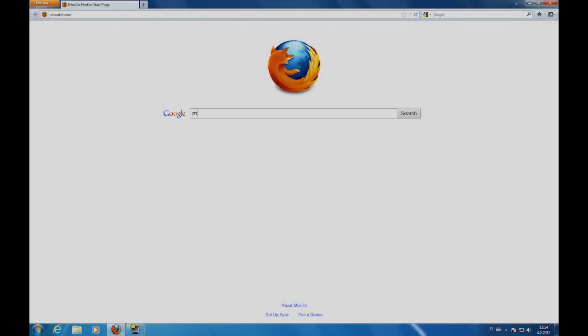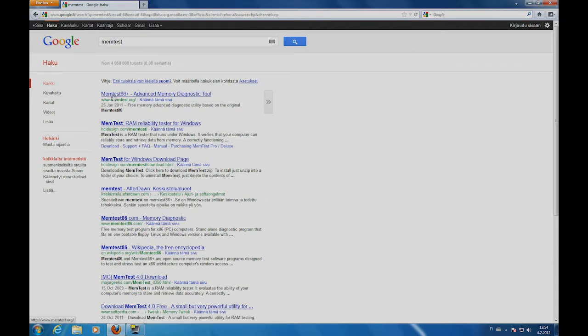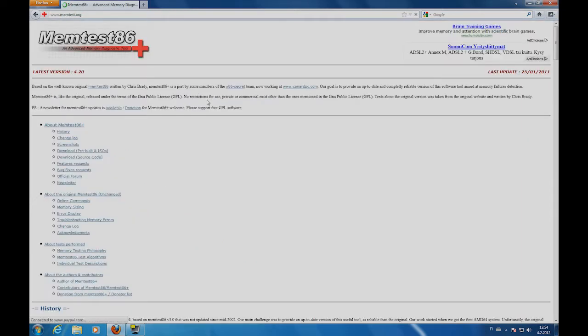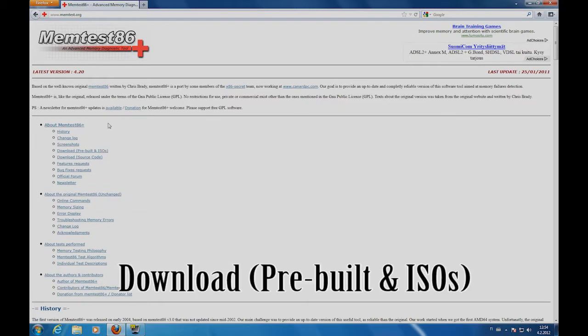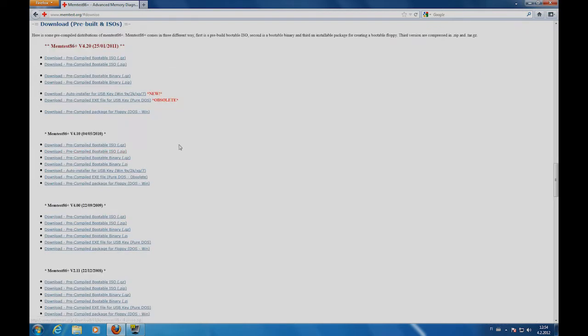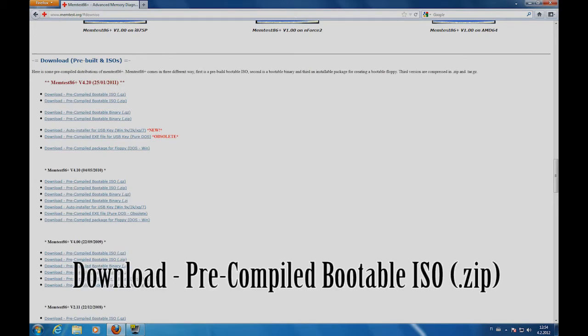Go to Google and type memtest in the search box. At the top of the page you should see Memtest 86. Go to the download section. Select the latest version and download the zip file.